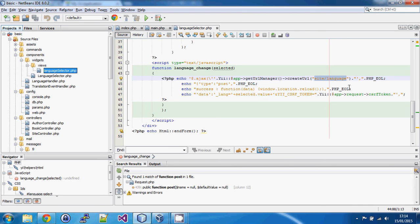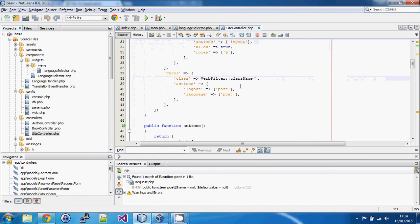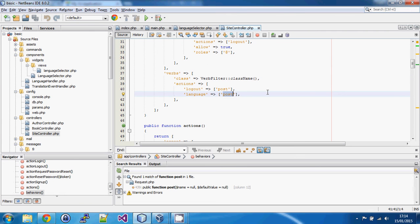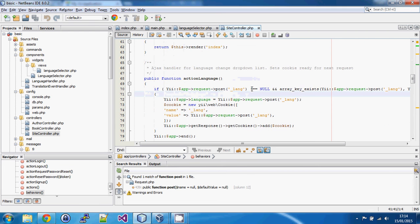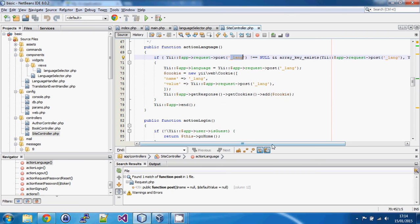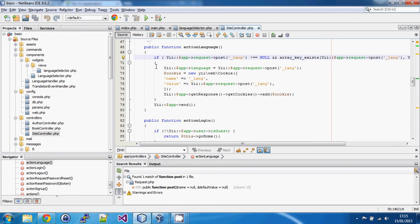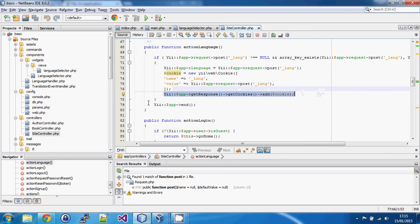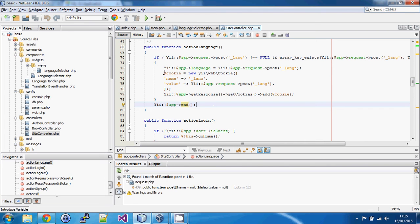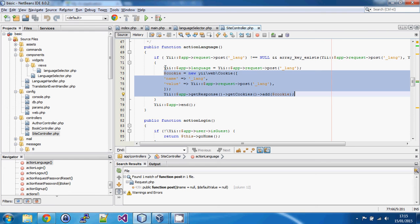I've created an action on my SiteController which the Ajax POST calls. When it returns, a JavaScript function tells the current page to reload itself, so wherever you are on the site it reloads with the changed language. The action is set to POST only to stop people hitting it with a GET. It checks if the POST variable is set and if the selected language exists in the languages array, then sets the language in config and — more importantly — drops a cookie in the response. Setting a config variable is only valid for the current request, so the cookie persists the choice.